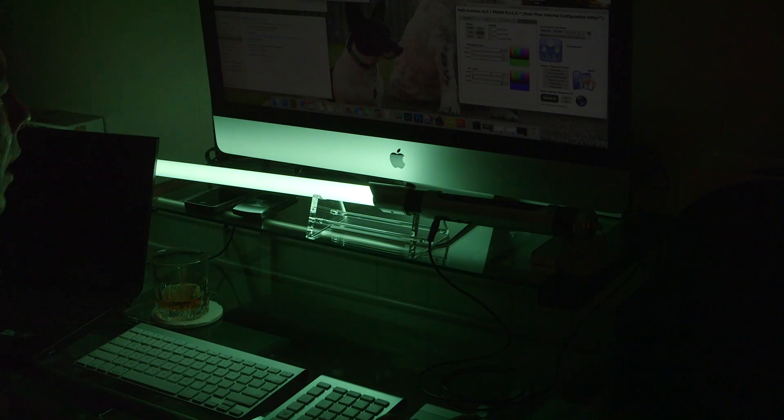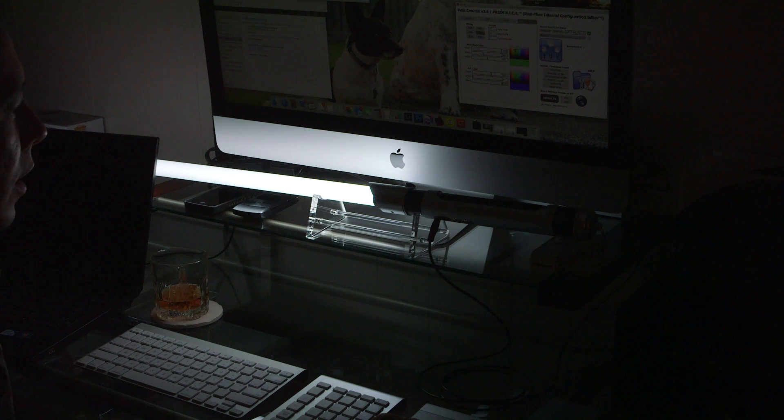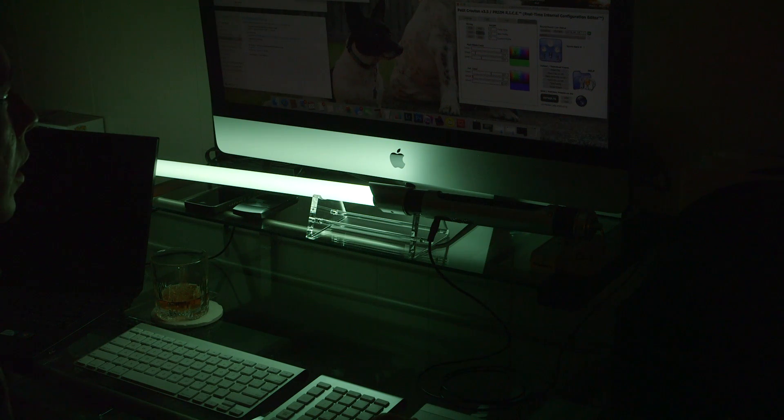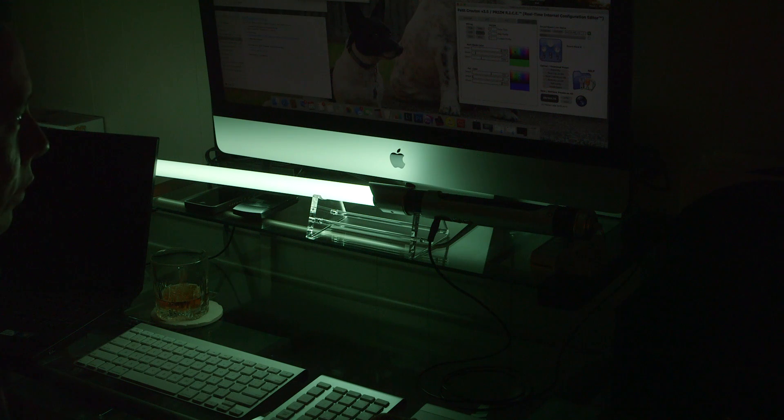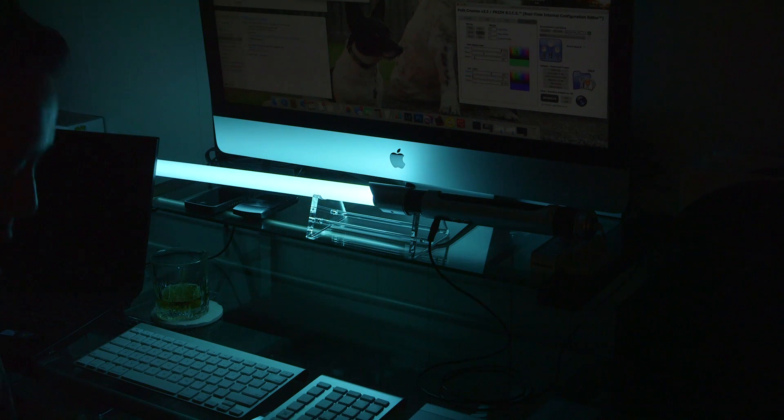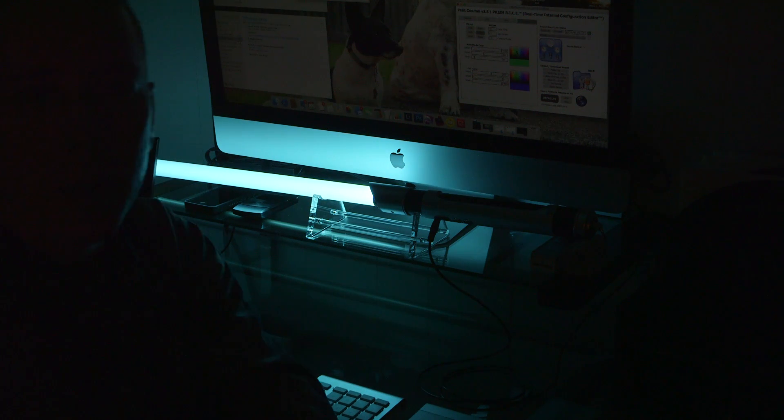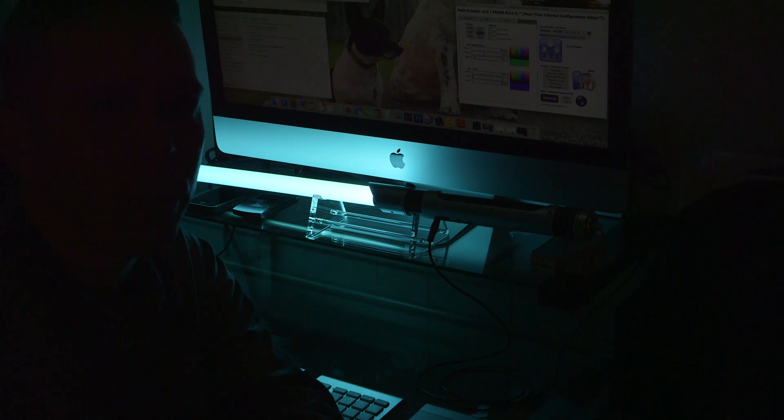But yeah, that's the Prism color changer. Again, doing it in real time is extraordinarily convenient, being able to see the colors as you switch through it. But hopefully this helped out a few of you who were interested in the actual colors on the Prism board.